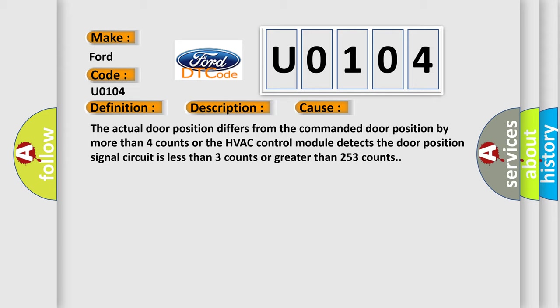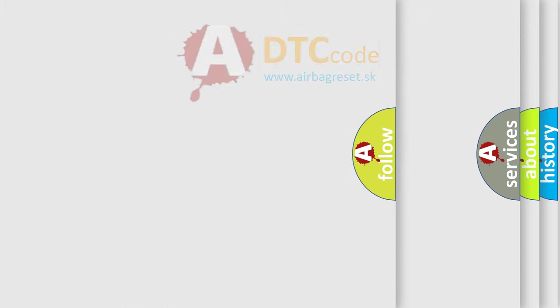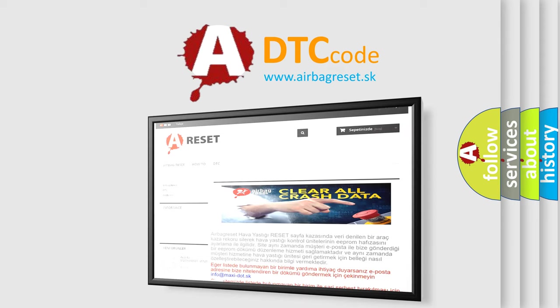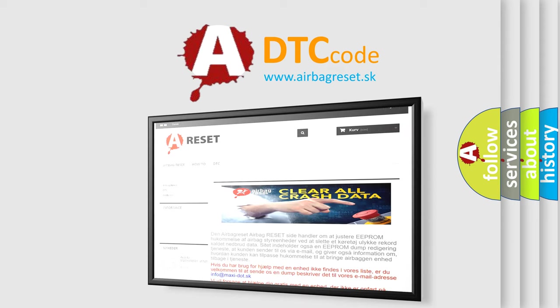The airbag reset website aims to provide information in 52 languages. Thank you for your attention and stay tuned for the next video.